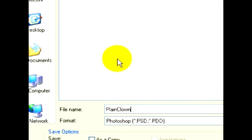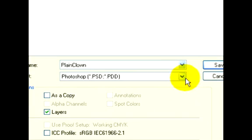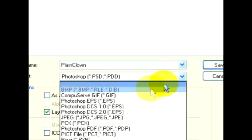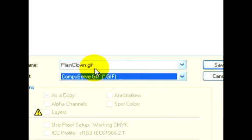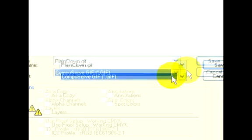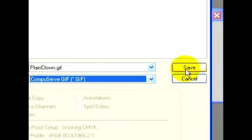Over here on the format, we need to select the GIF format. Now our file will be saved with the GIF extension, and I'll go ahead and click Save.